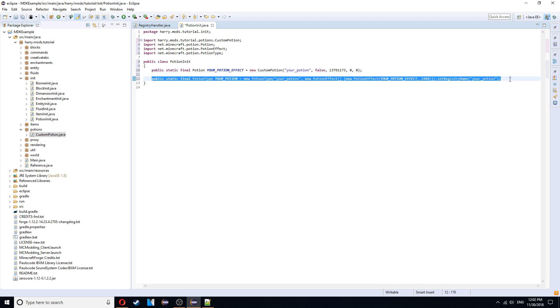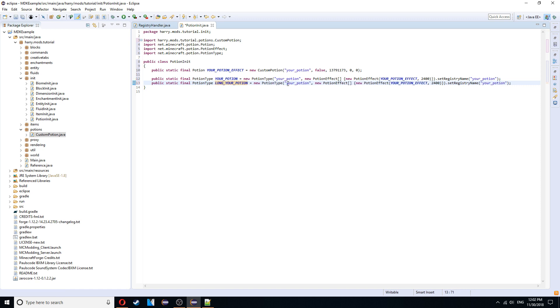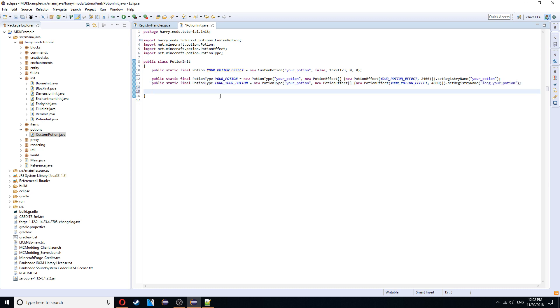You can copy this. Paste it again. And create the long version. Call it long your potion. This stays the same as your potion still. We still keep the same effect. It's going to be twice as long at 4,800. And we're also going to have the registry name belong your potion.